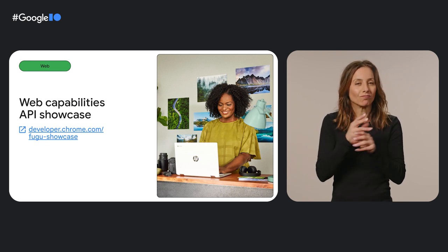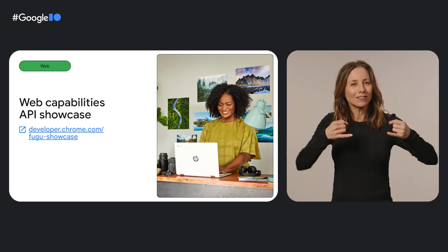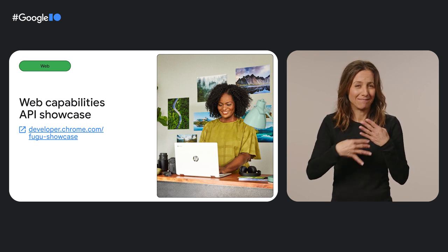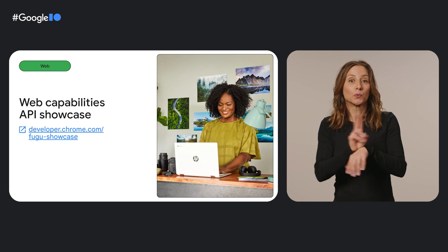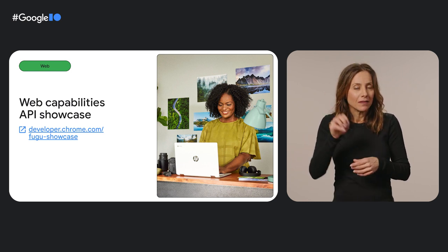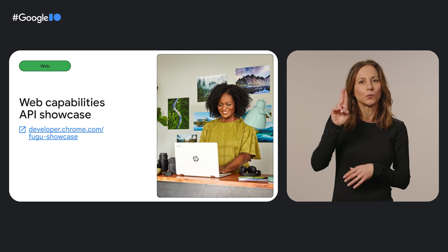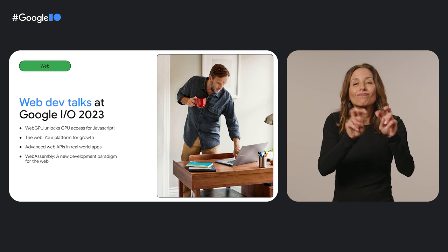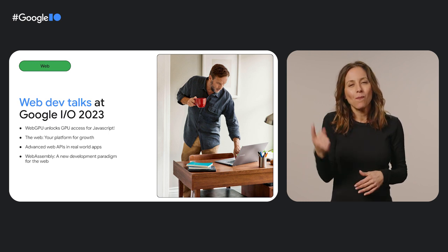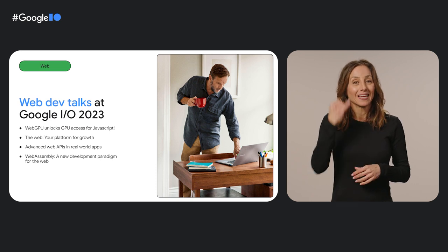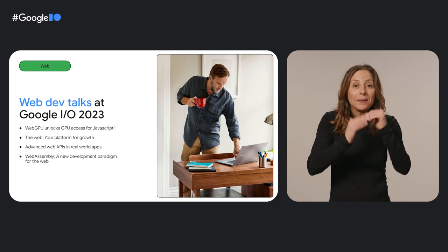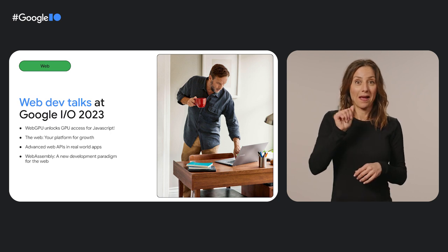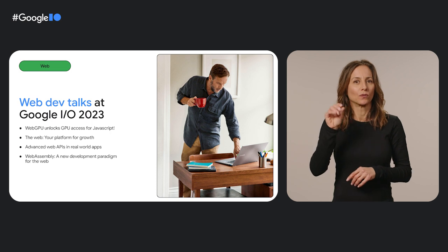Devs around the world are constantly pushing the boundaries of the web's power and potential. For more inspiration and examples on how web developers use web capabilities to enhance their apps, including offline, check out the Project Fugu API showcase. Exploring other devs' work never fails to inspire us. If you're inspired and want to learn how to build and extend your own web apps, join us at these web dev talks from Google I.O. 2023.